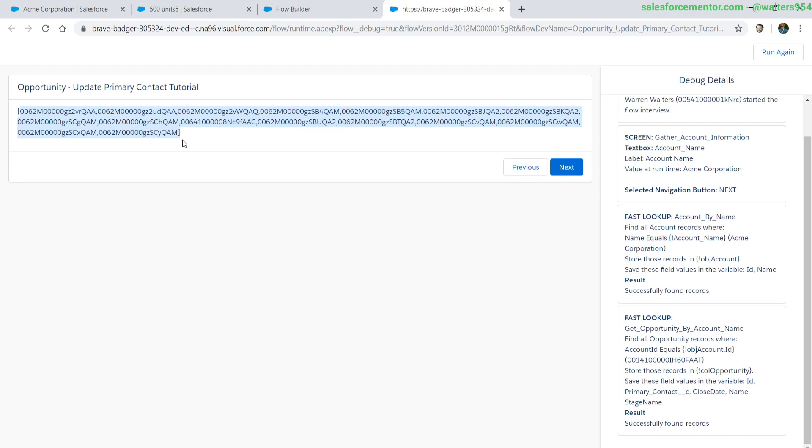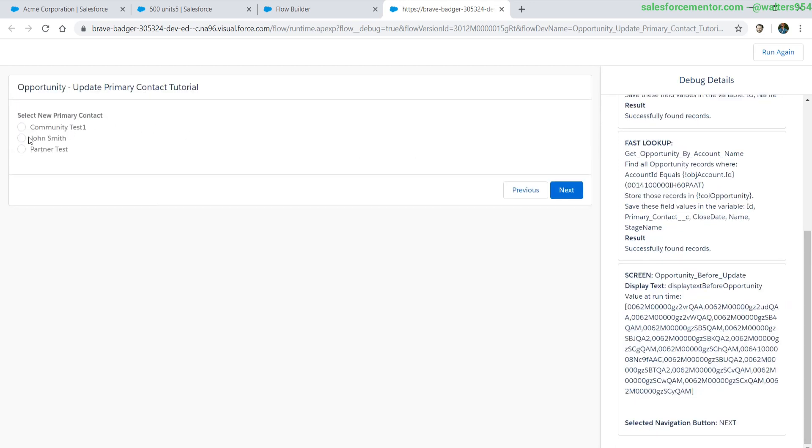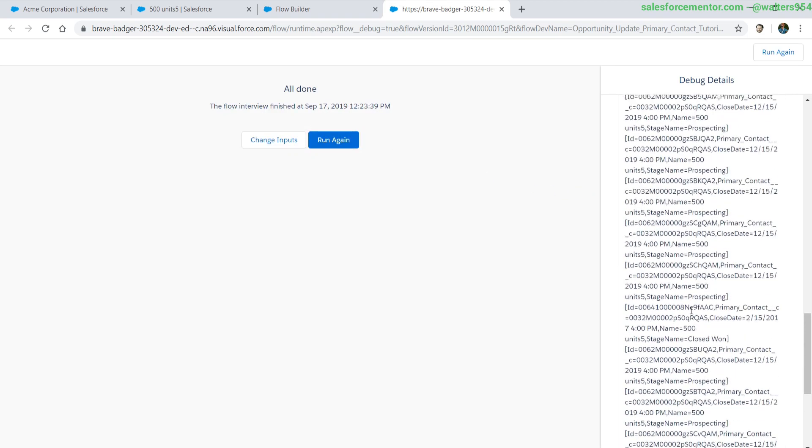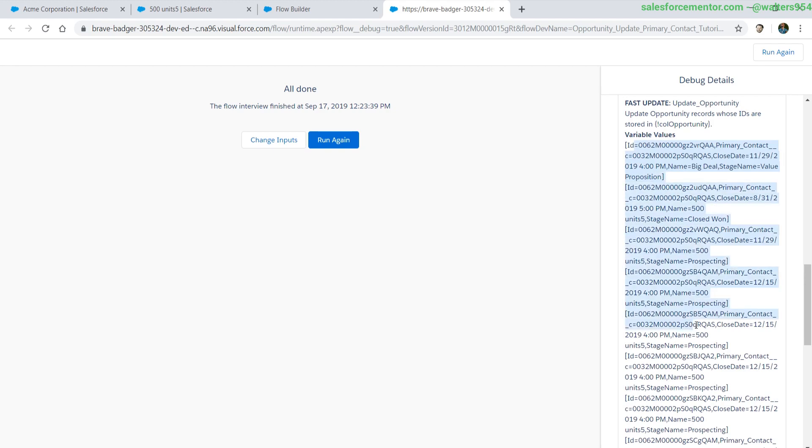In here, it's all of the IDs of the opportunities that we're going to update. Next is a radio button selection of the contacts that are related to the account. And then the final stage is just updating all of those accounts in their primary contacts.